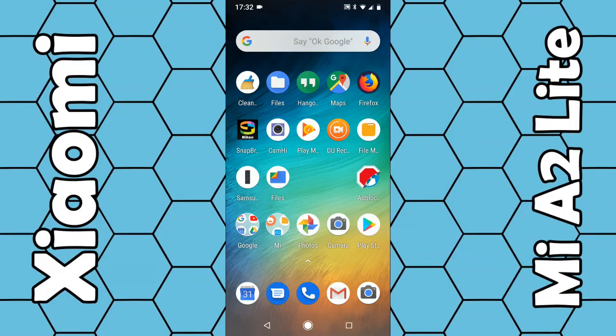In this video I'm going to show you how you can delete unwanted apps on the Mi A2 Lite smartphone. So if you no longer use a particular app or you just want to free up some space on your phone, it's quite a simple solution to delete these.